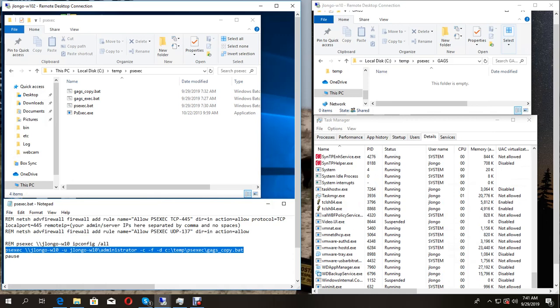In order to use PSExec you need to download it from PSTools. This allows us to connect to a remote machine and distribute content and execute that content. Basically we're going to connect to a remote machine and deliver a batch file which is going to execute something.